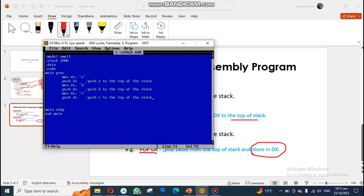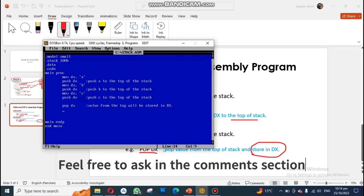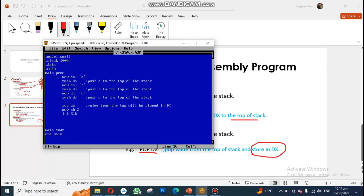Now if I want to pop data from my stack, I simply use 'pop DX'. After this instruction, the value from the top of the stack will be stored in the DX register. So DX will contain the value that was at the top of the stack — which was C. To print this value, I move the value into AH and create the interrupt.